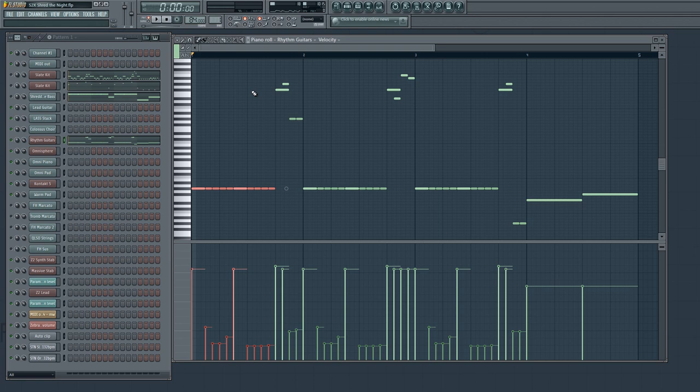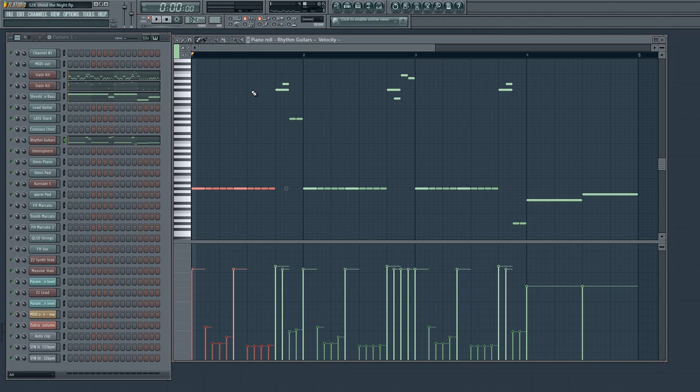Because in reality, when a guitarist is playing and they're hitting the same string over and over again like this, the string doesn't totally stop vibrating. It sort of continues on, unless they're intentionally muting each note, stopping, and then playing the next one, which I think is not quite as realistic.